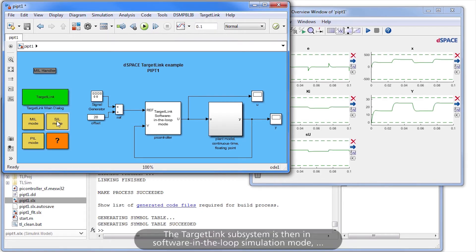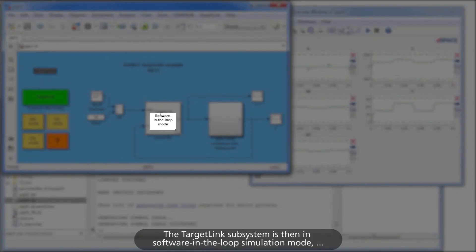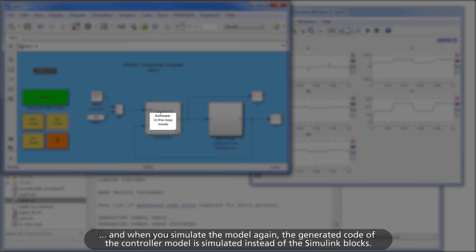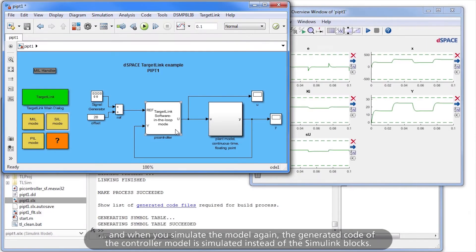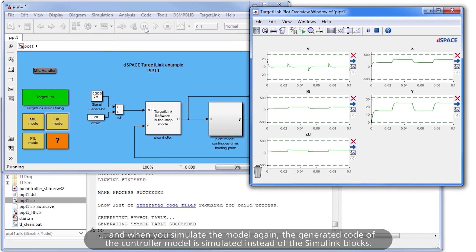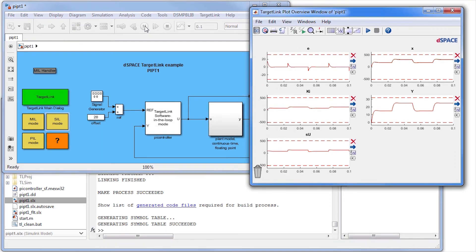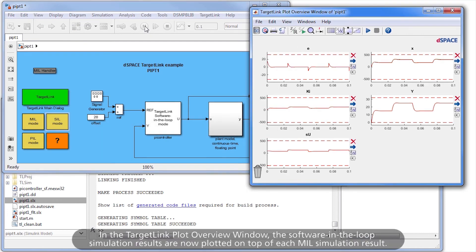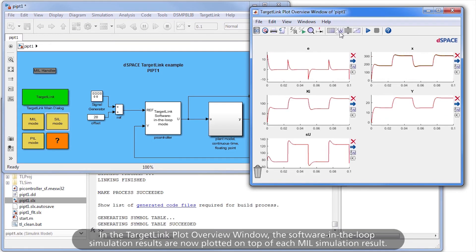The TargetLink subsystem is then in Software-in-the-loop simulation mode. And when you simulate the model again, the generated code of the controller model is simulated instead of the Simulink blocks. In the TargetLink plot overview window, the Software-in-the-loop simulation results are now plotted on top of each MIL simulation result.